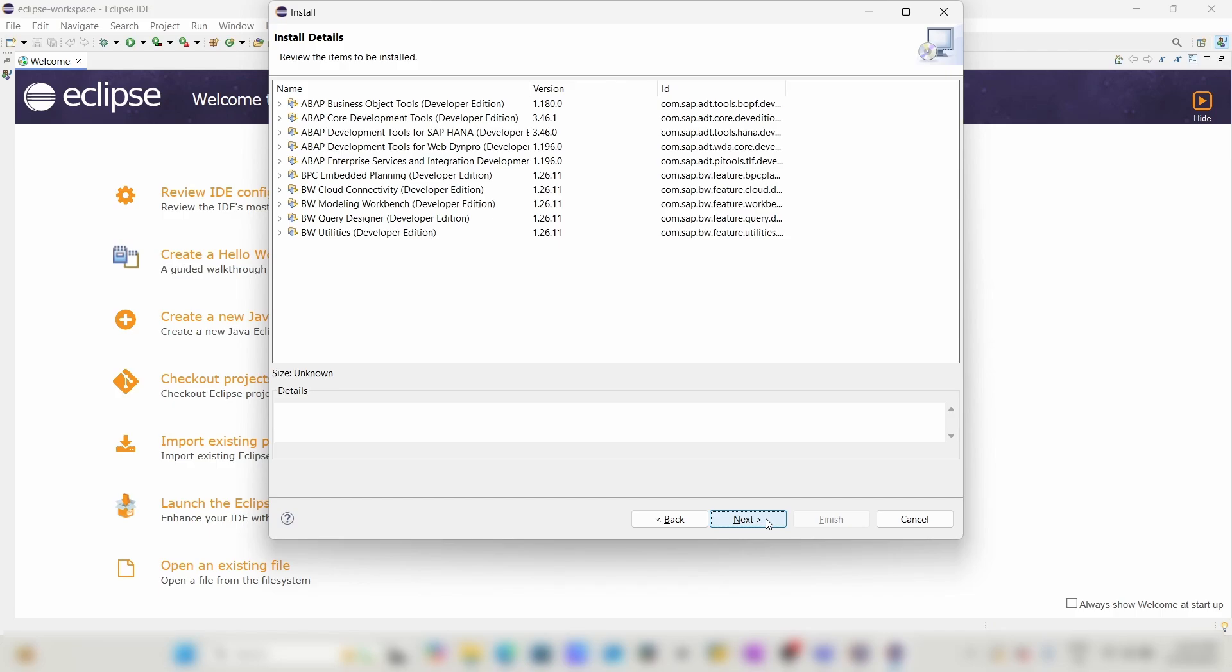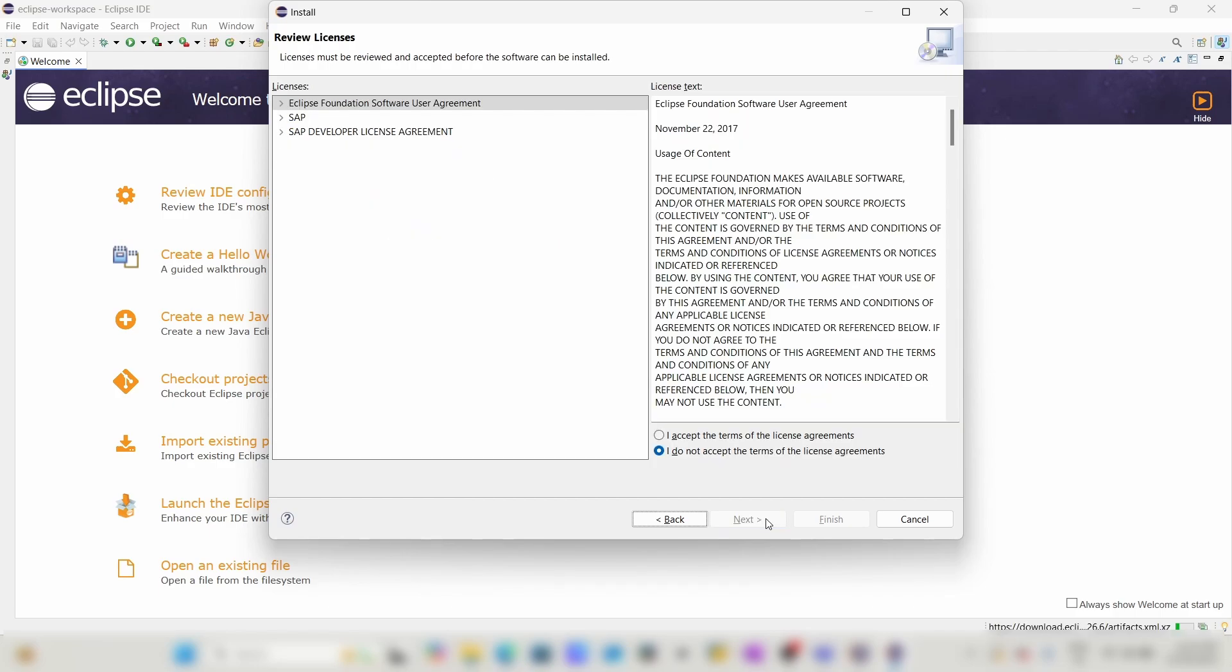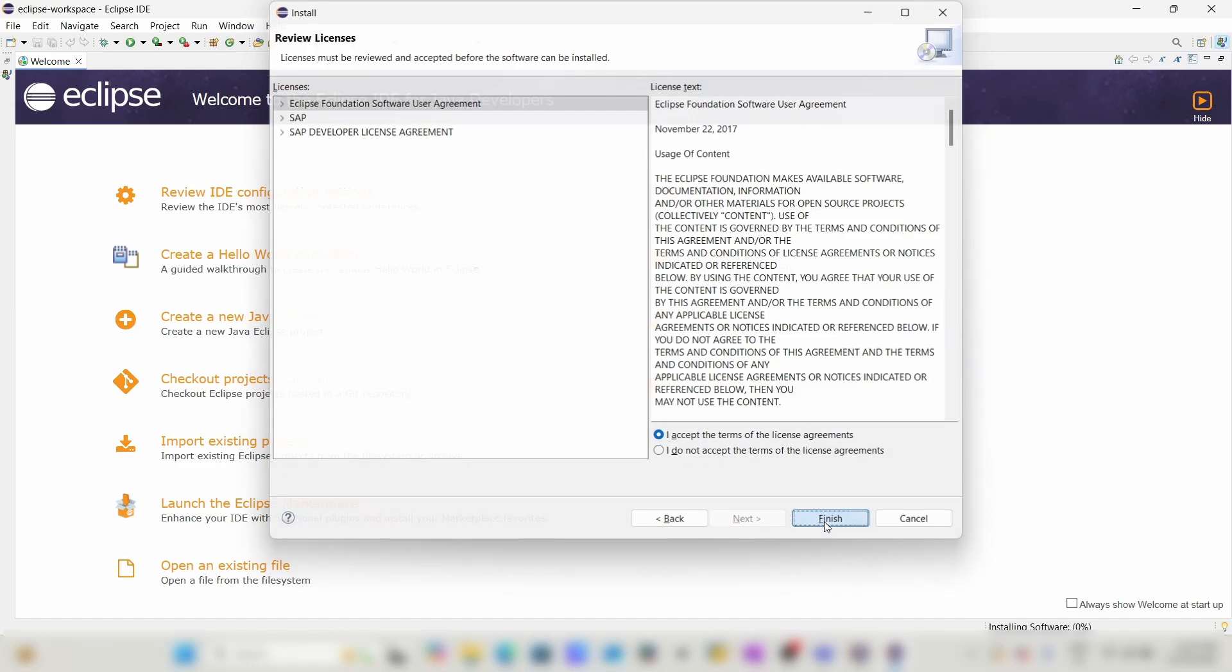Click on Next. Accept the license agreement and click on Finish.